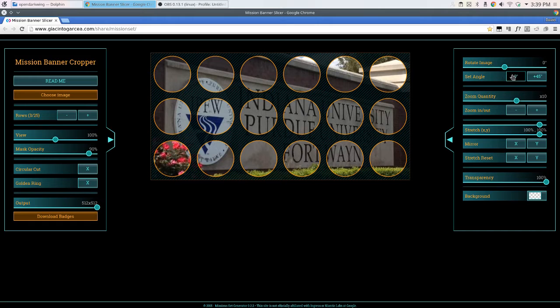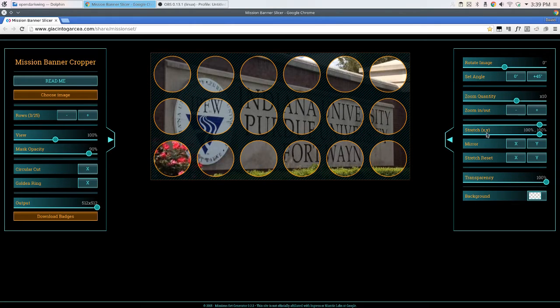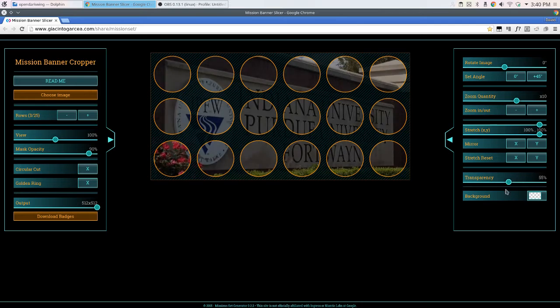Over here, you can set your angles, the rotations, zoom in and out. You can stretch on the X and Y axes. You can reset the stretches. You can mirror the images, set transparency of the image itself.